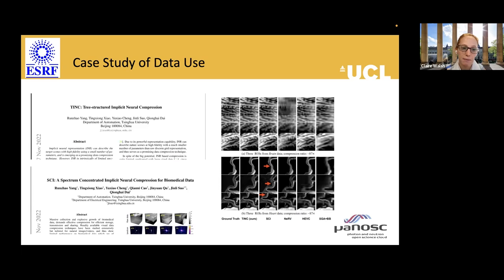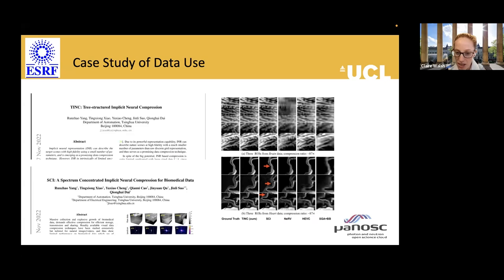They downloaded the data from the portal and are using it to develop image compression algorithms. This is the brain data and the heart data — the ground truth — compared to their algorithm against other state-of-the-art methods. They genuinely downloaded the data, reused it in something entirely novel and unconnected to our work, which was very interesting.